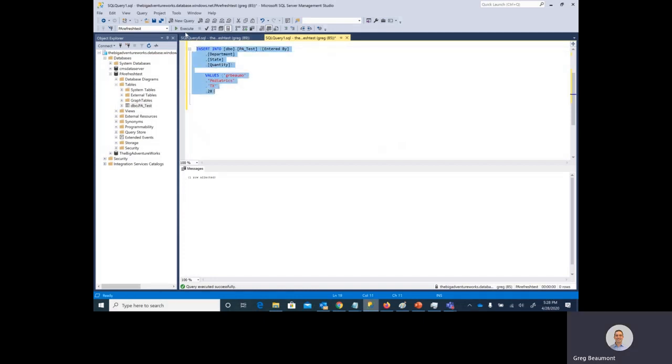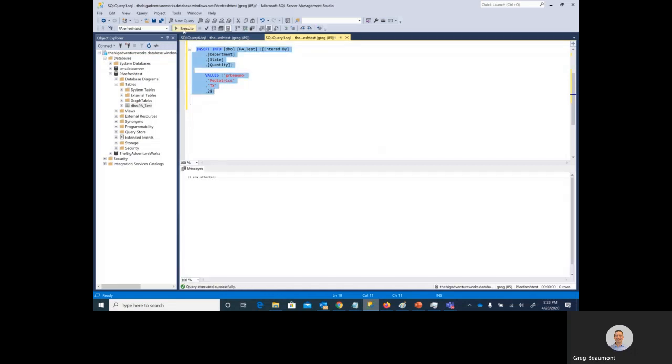Let's run this query. And you'll see there was one row affected, so we successfully entered a new row of information into that Azure SQL database.